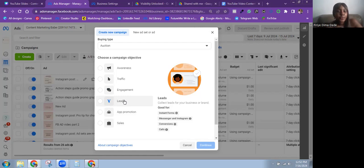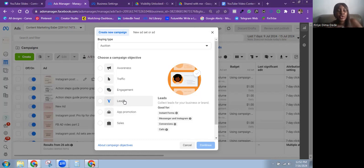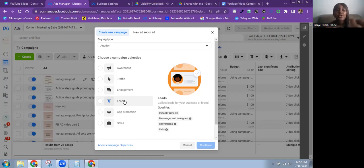You can also use Meta's instant forms — their own feature for collecting information — or drive people to Messenger and Instagram. Most times when I'm using the Leads objective, I'm sending people to an email list or to subscribe for something and get that into their email. That is when I use the lead generation objective the most.